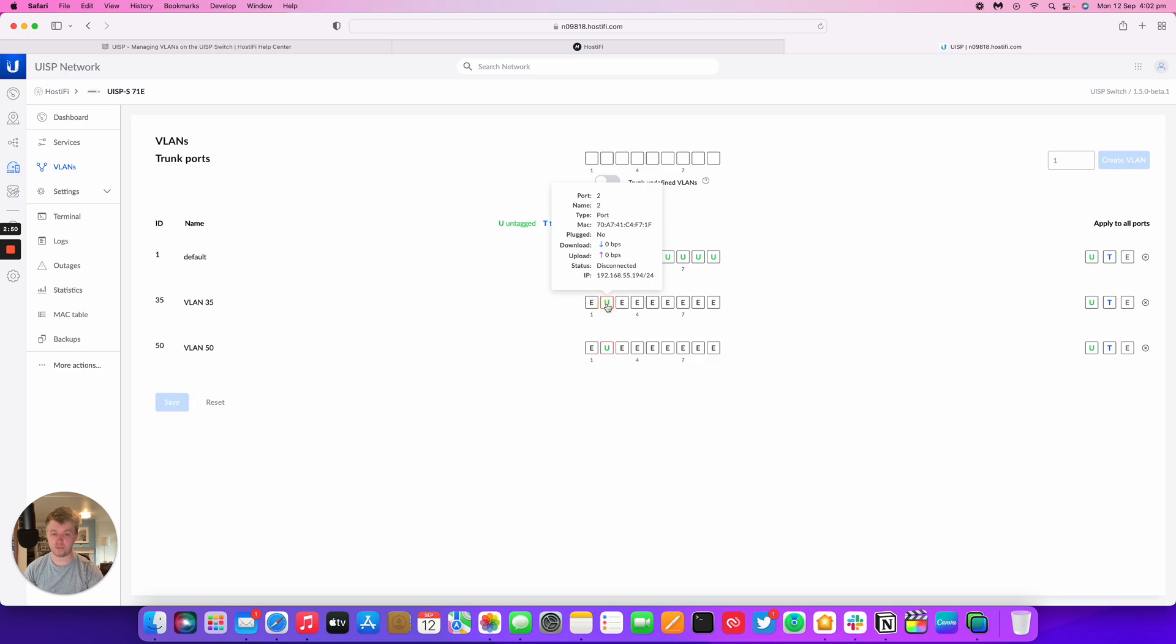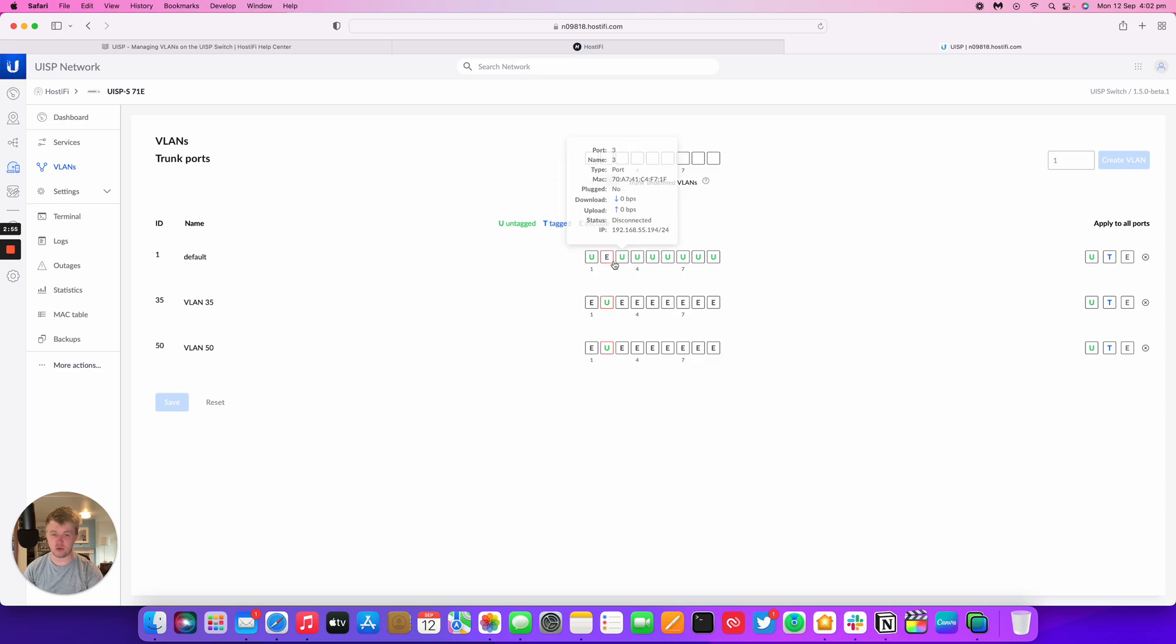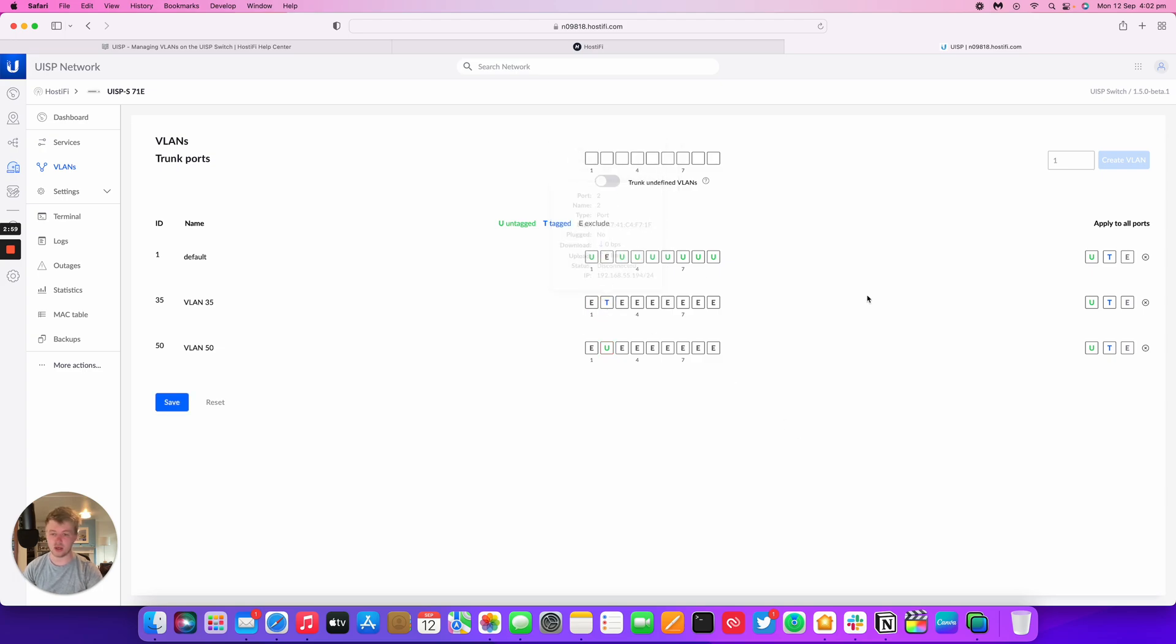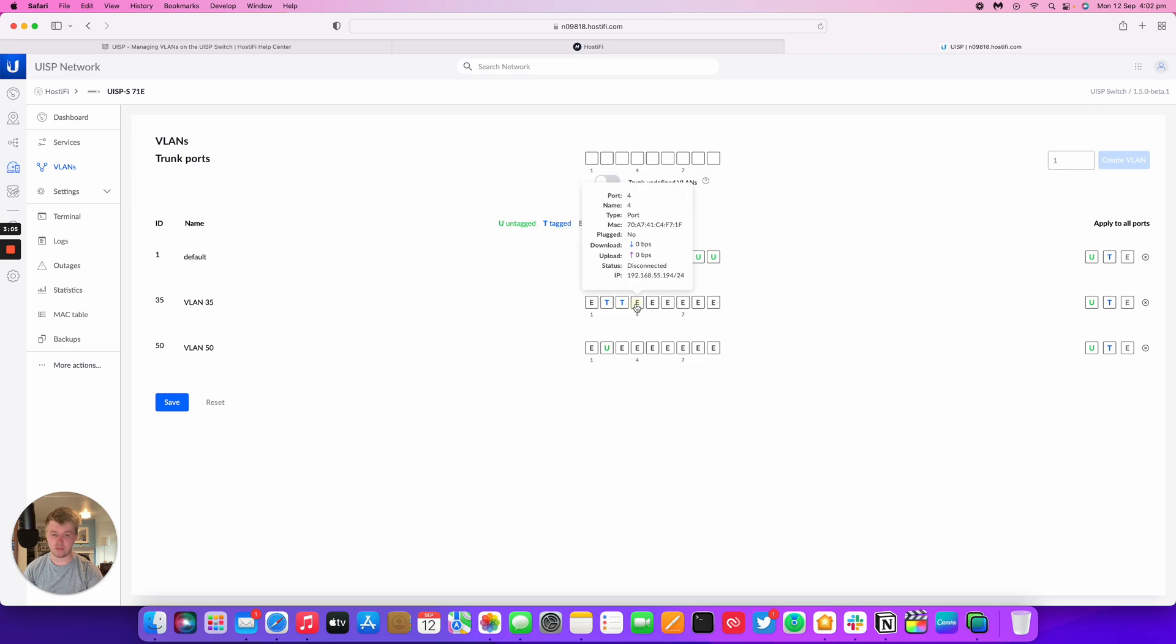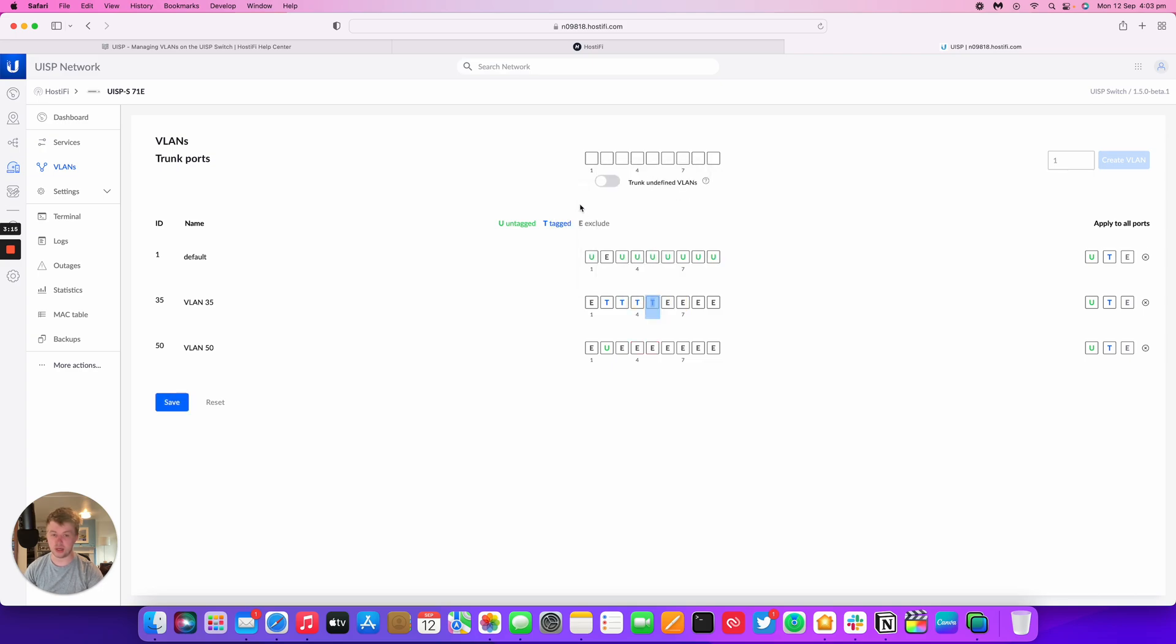You just cycle through the button there and you've got the three different options. Now, if you go to untagged, it'll have a red box. There's no real explanation, but it's pretty obvious that you can only untag one VLAN at a time. You can tag that VLAN on as many ports as you want. And yeah, that's how you untag and tag VLANs on the UISP switch.